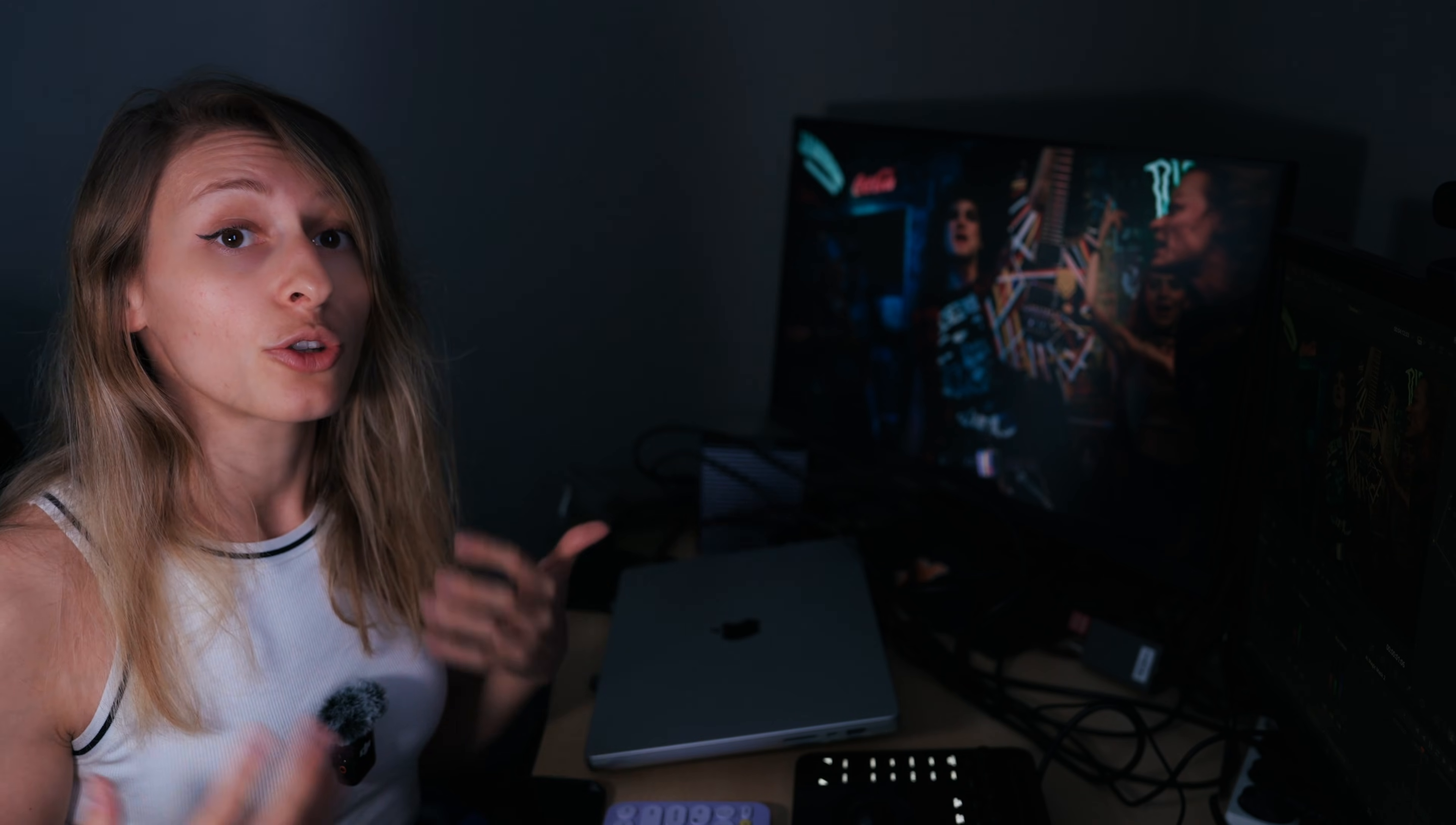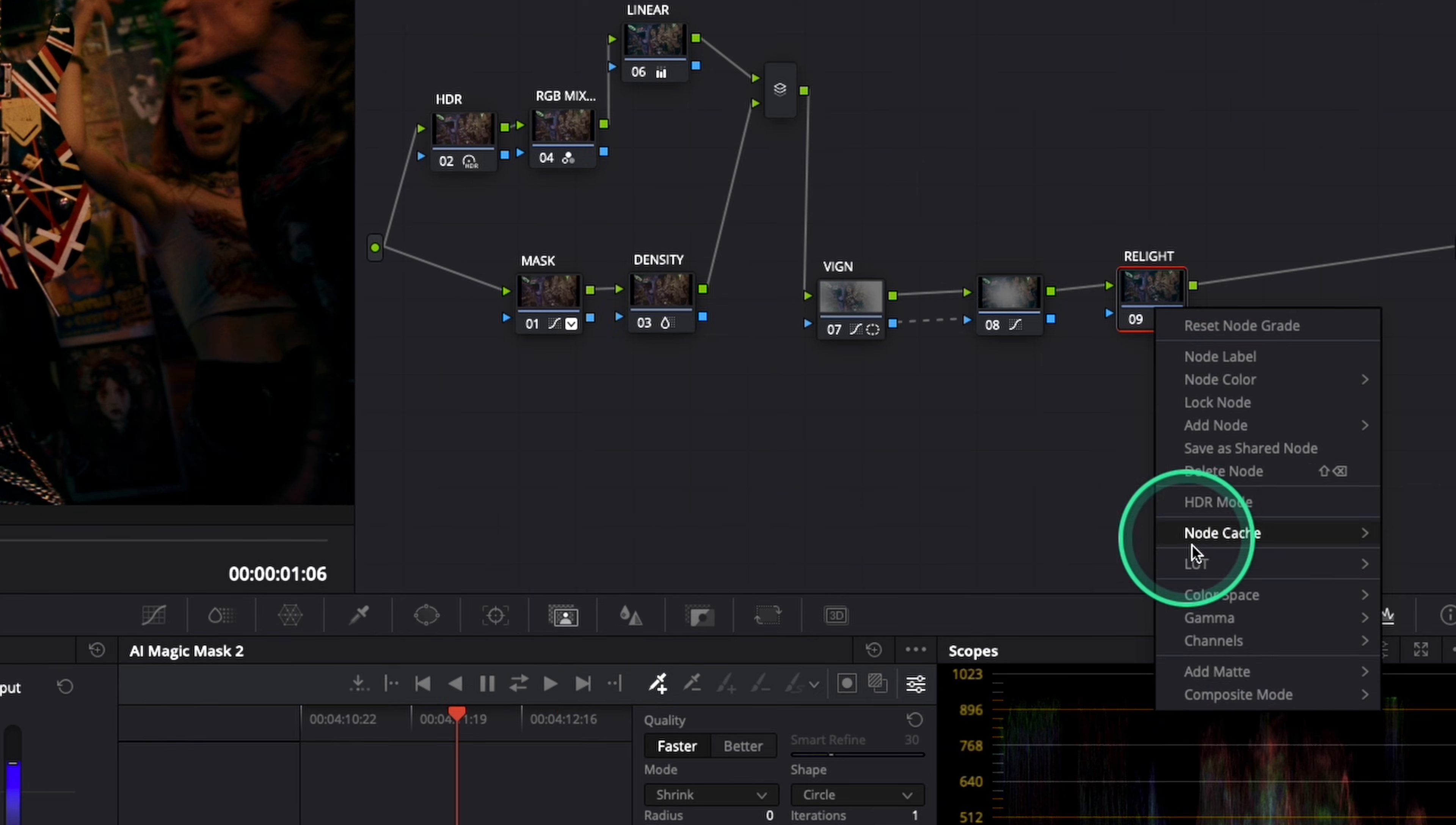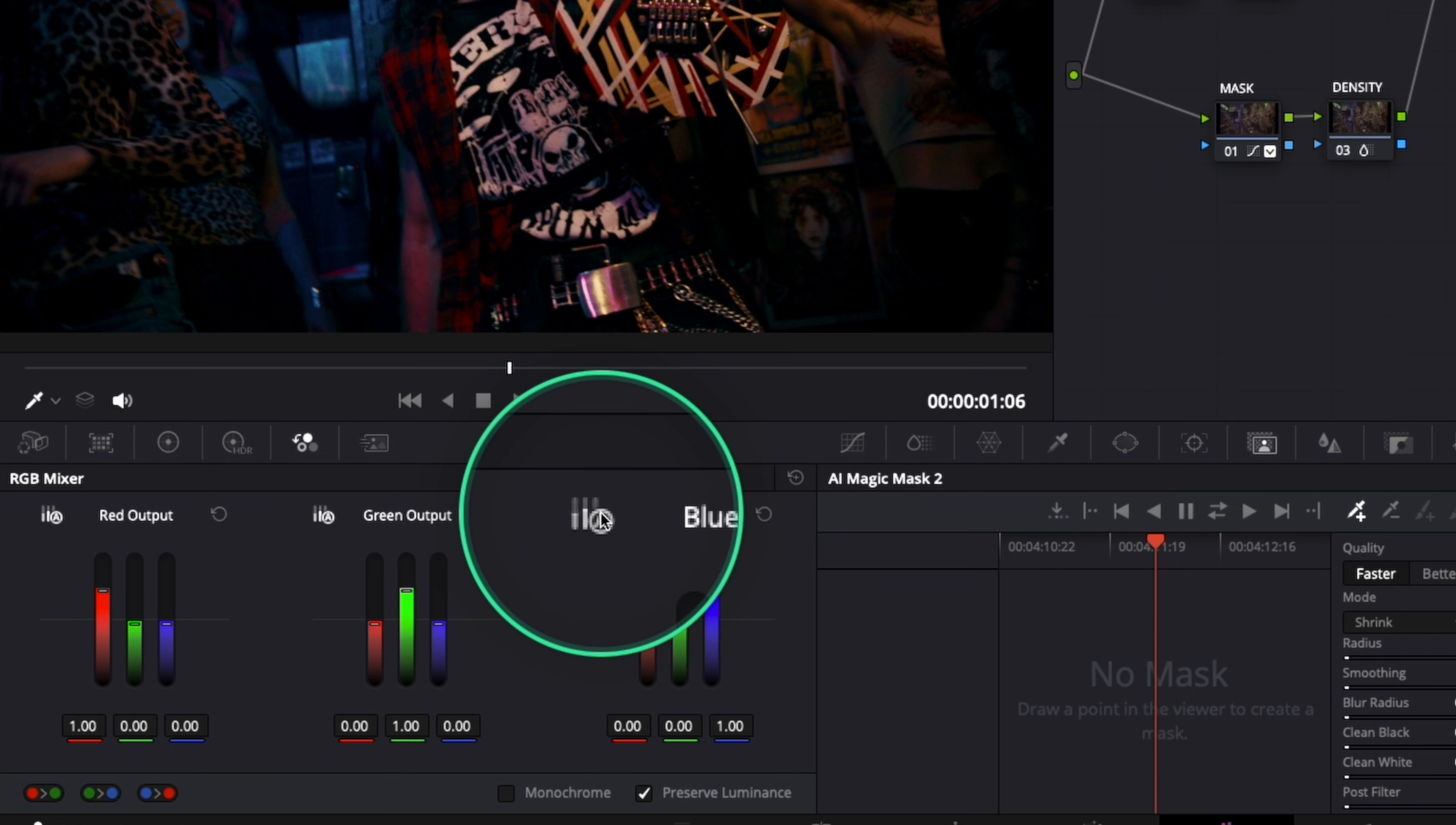To create a fake lighting effect, what we're going to do is create a node at the end of our node tree, and we're going to right click, go to composite mode, and go to luminosity. Once you are here, you're going to go to the RGB mixer and click on auto-normalize on the three channels.